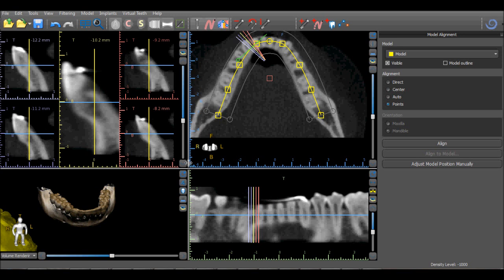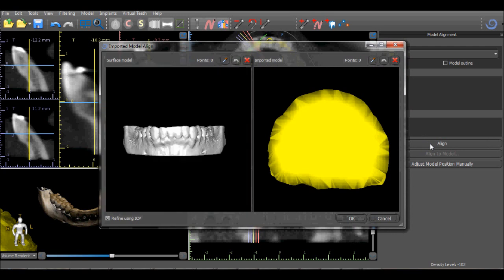Similar to the previous version of Blue Sky Plan, the Points functionality can be used to align the STL model. Select Points and click the Align button.